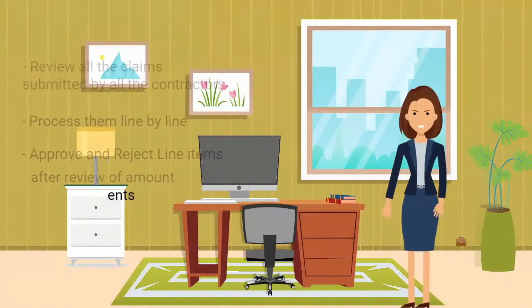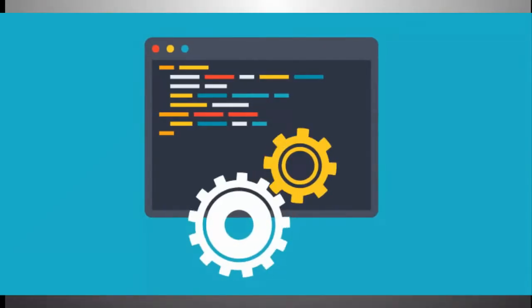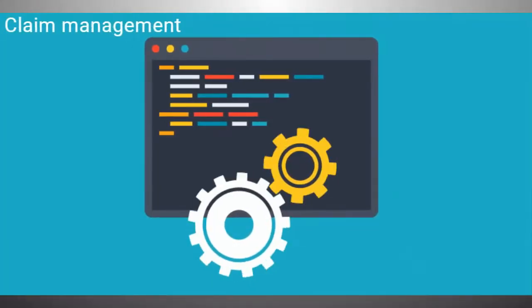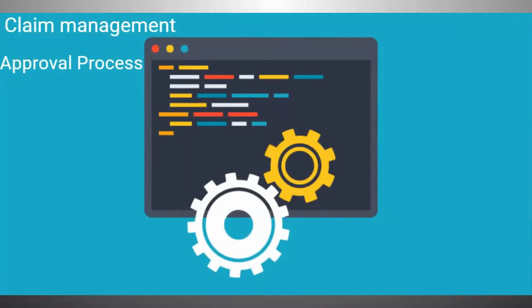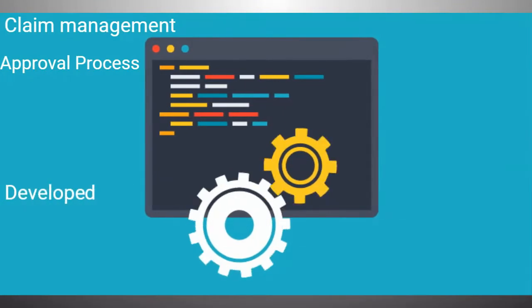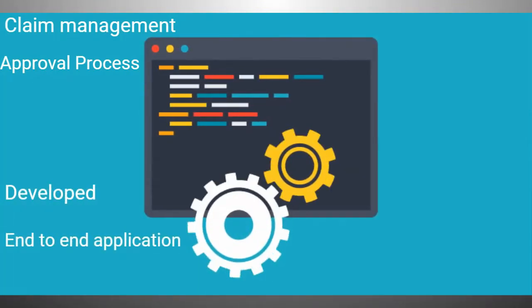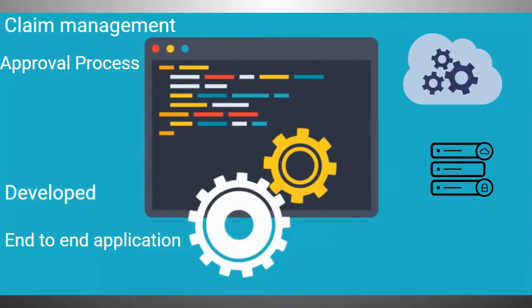In order to simplify the claim management and approval process, we have developed an end-to-end application. The application can be deployed on cloud or on-premise.